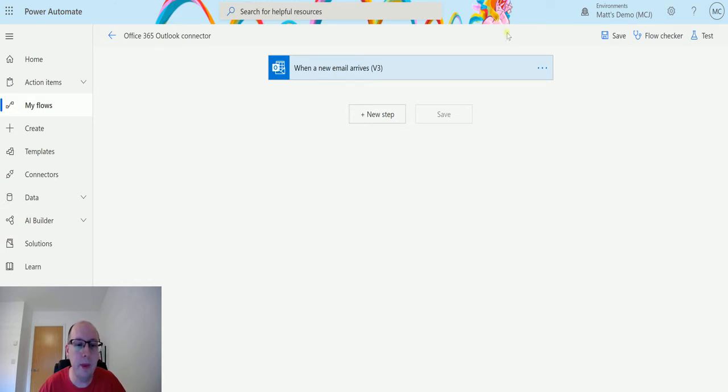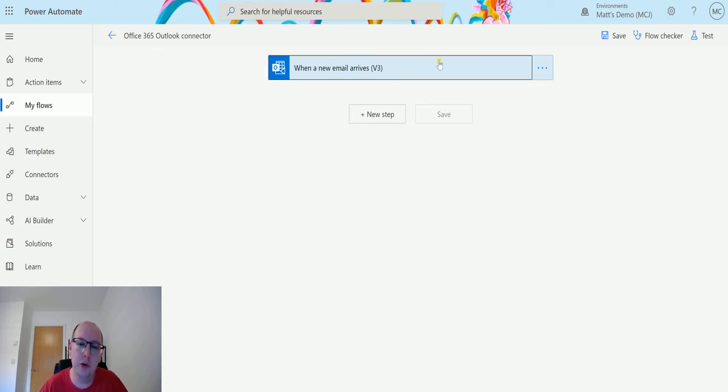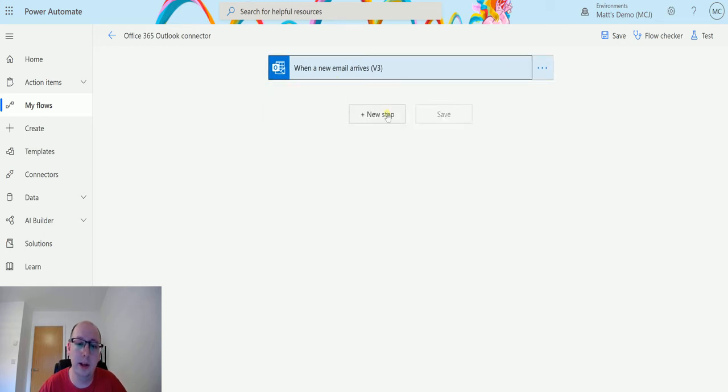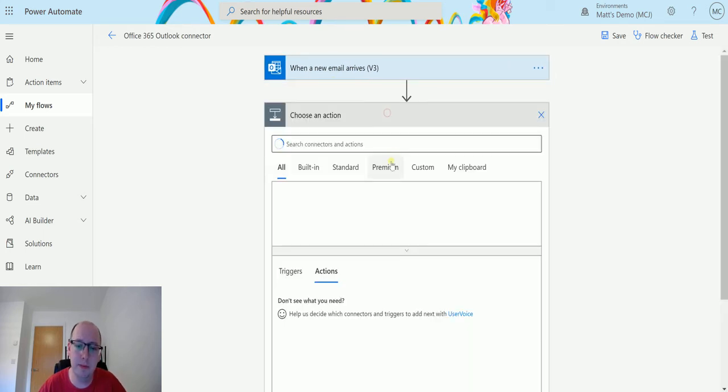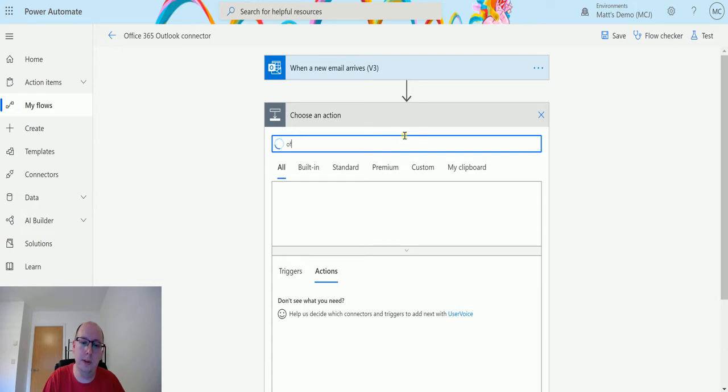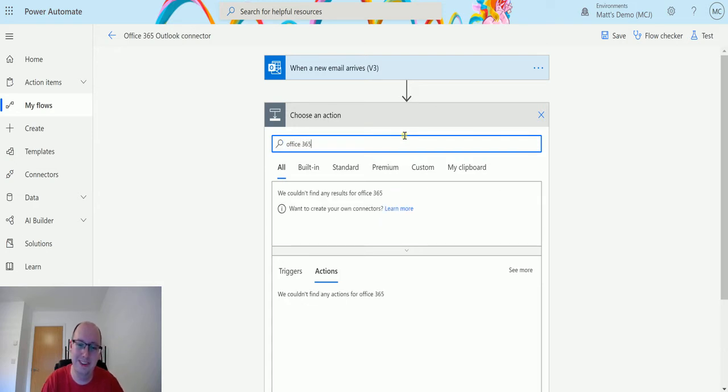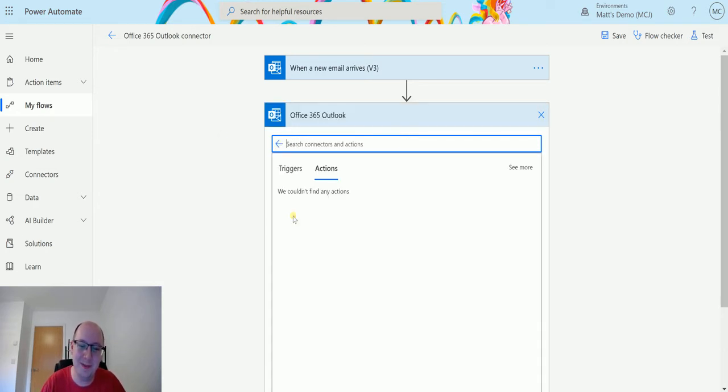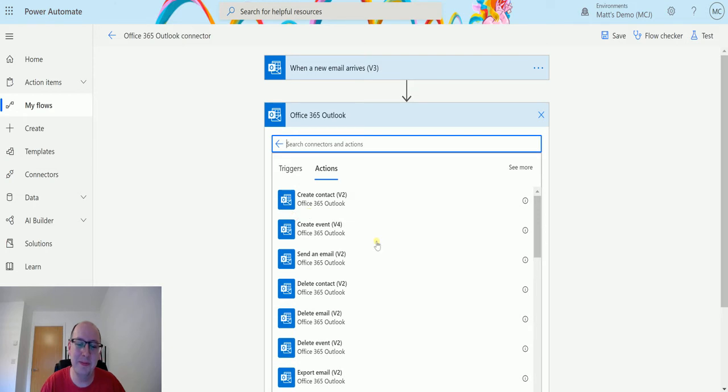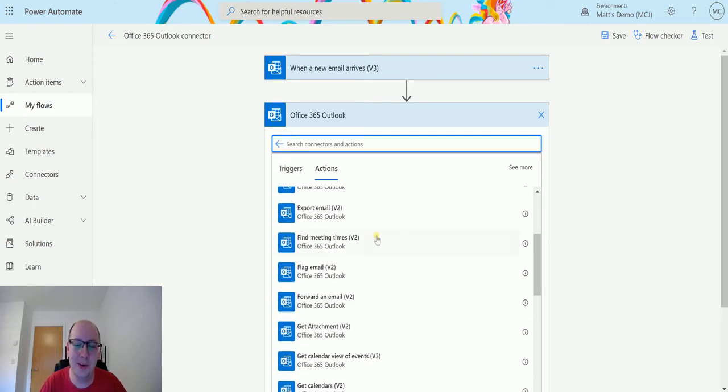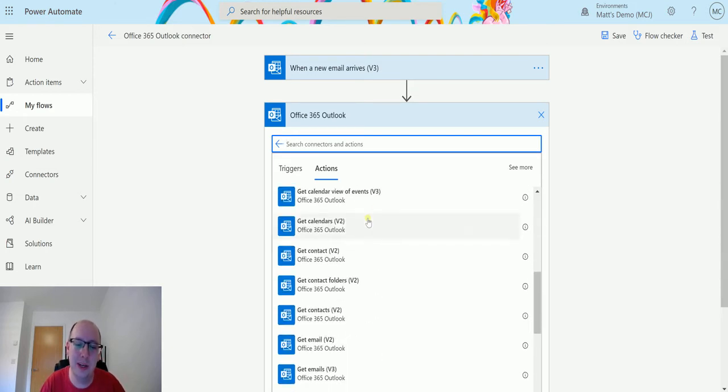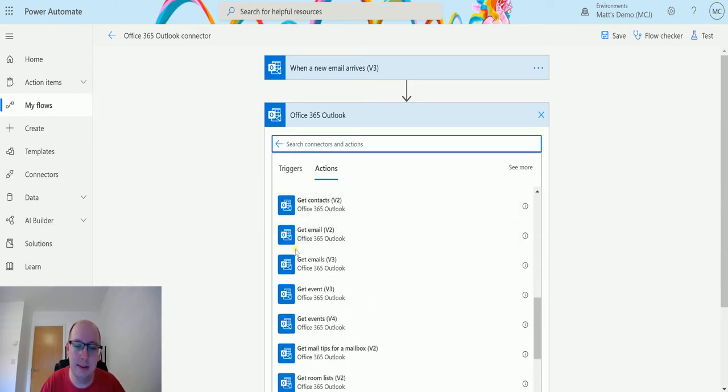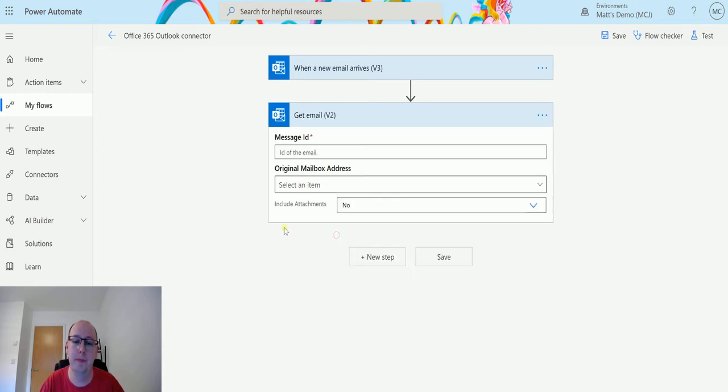I'm in my flow here. I have a trigger which is 'when a new email arrives' that we'll be using. Then click on new step. In here I can search for Office 365 Outlook connector, choose that one, and we can scroll down until we get to the action which is get email v2.